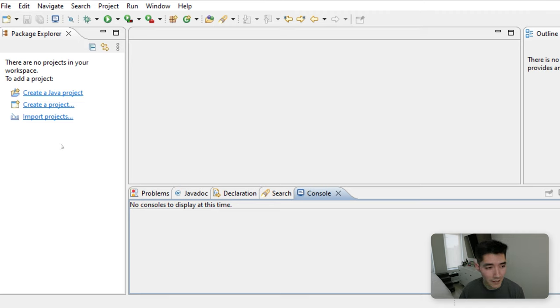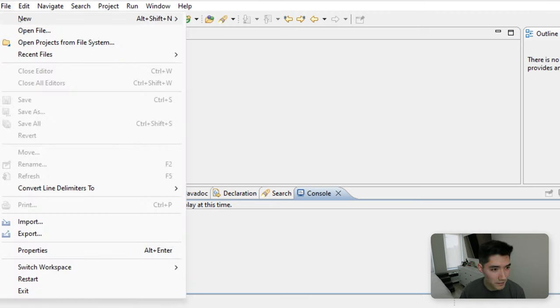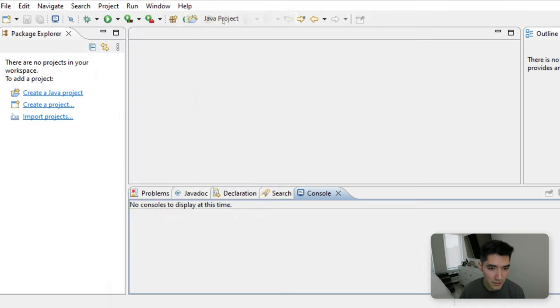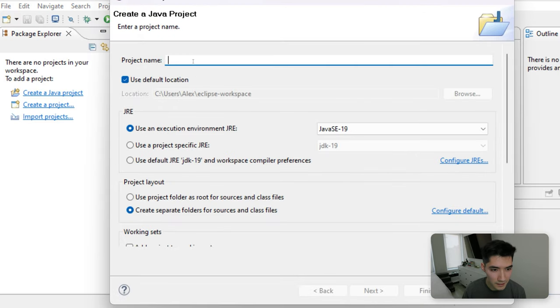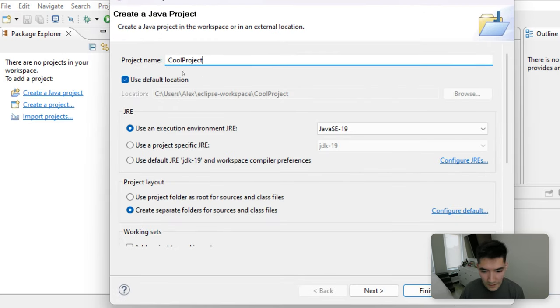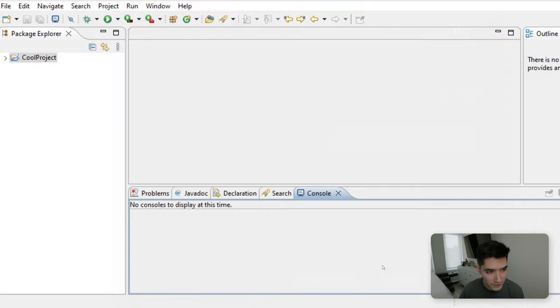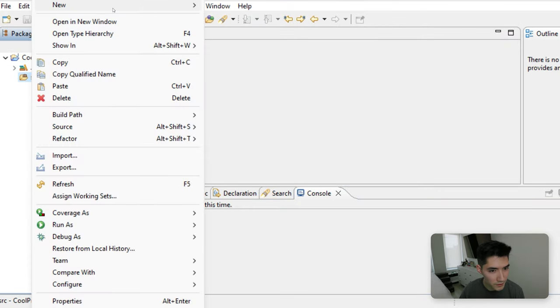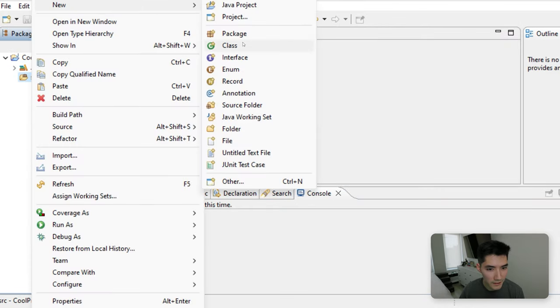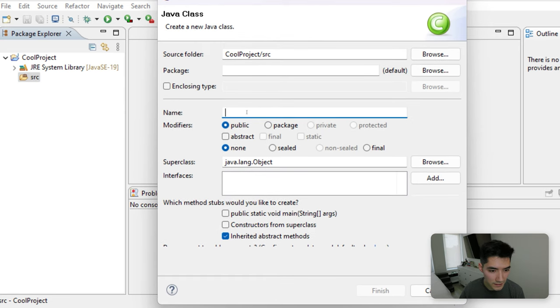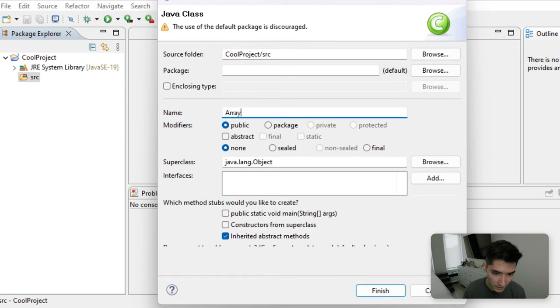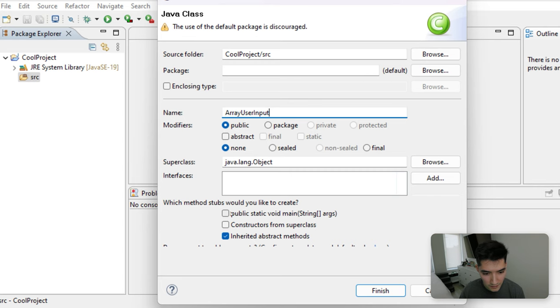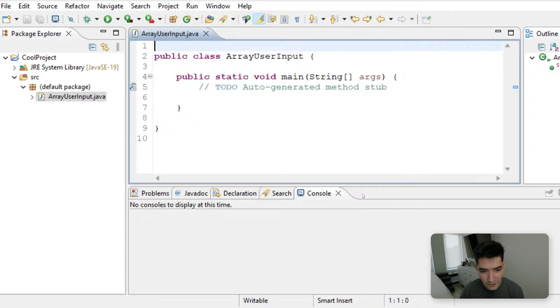First, we're going to start off on a clean slate together. So we'll click File, New, Java Project. We'll call it something like Cool Project. Hit Finish, and then expand to go to the Source folder, and go to New Class. We'll call it Array User Input. Click this Public Static Void Main checkbox, and hit Finish.